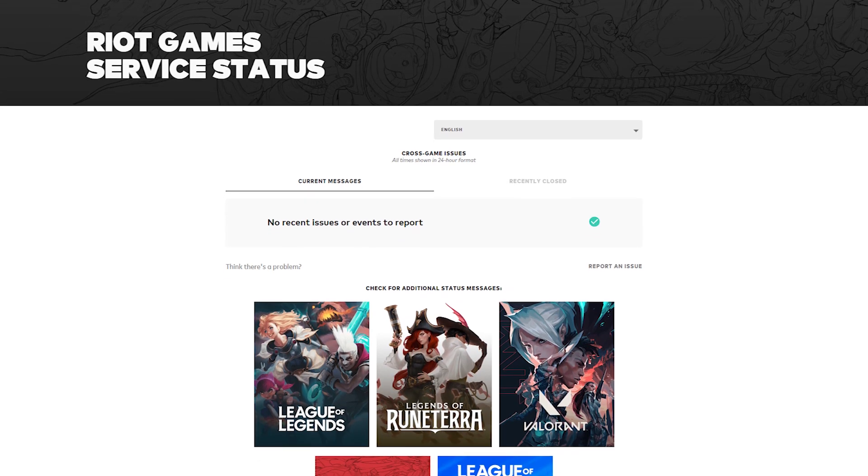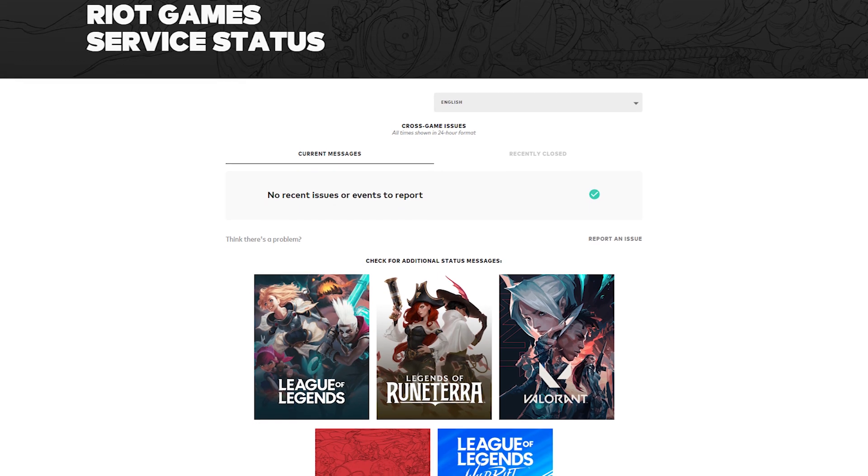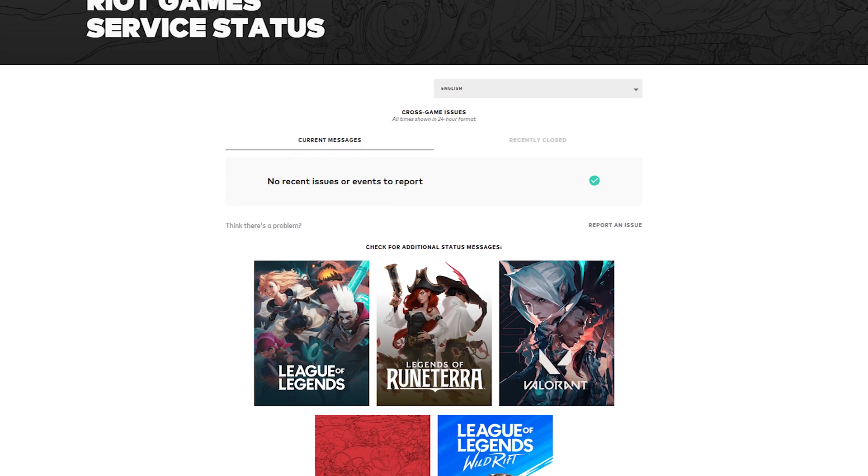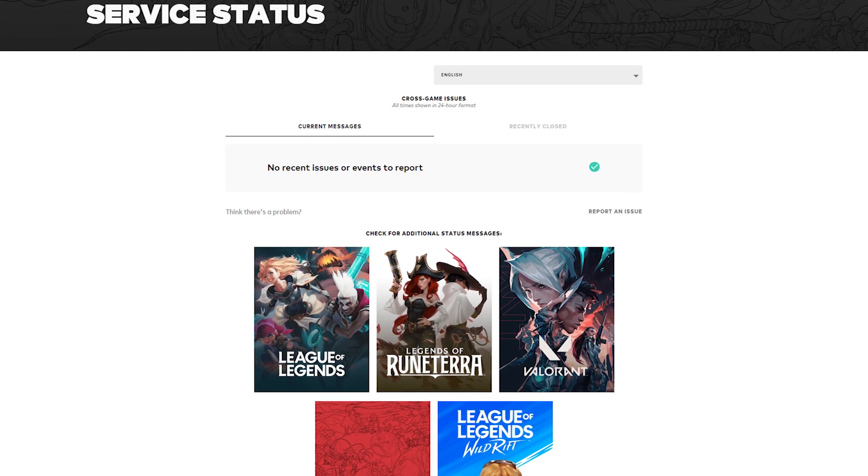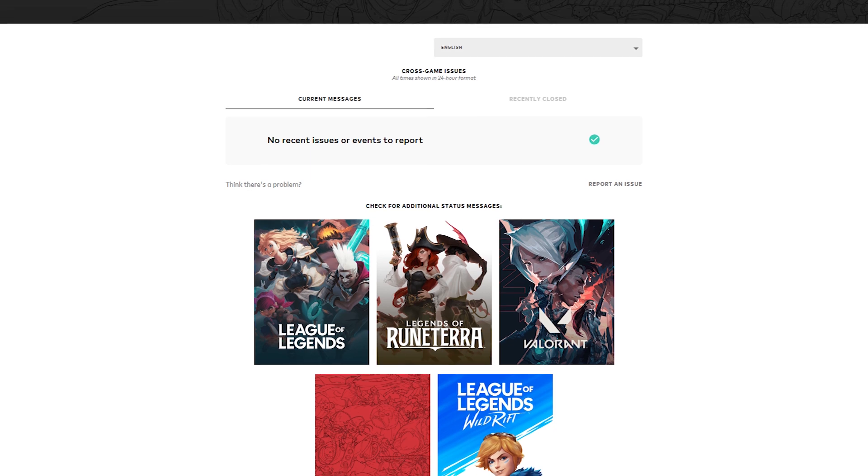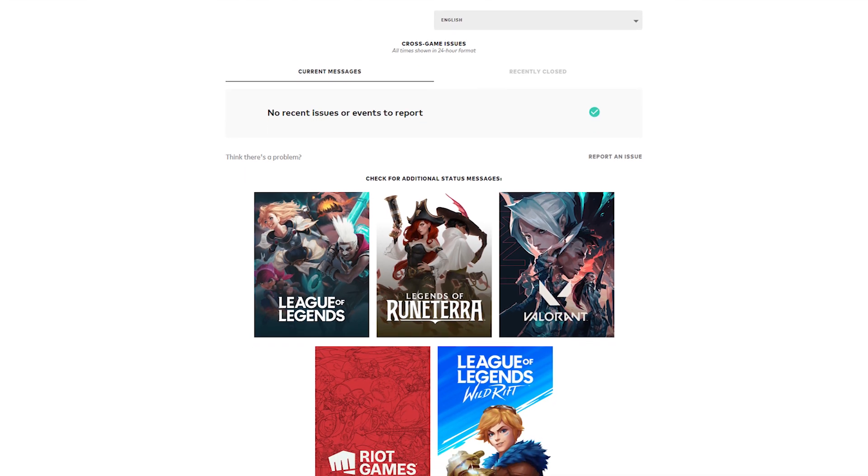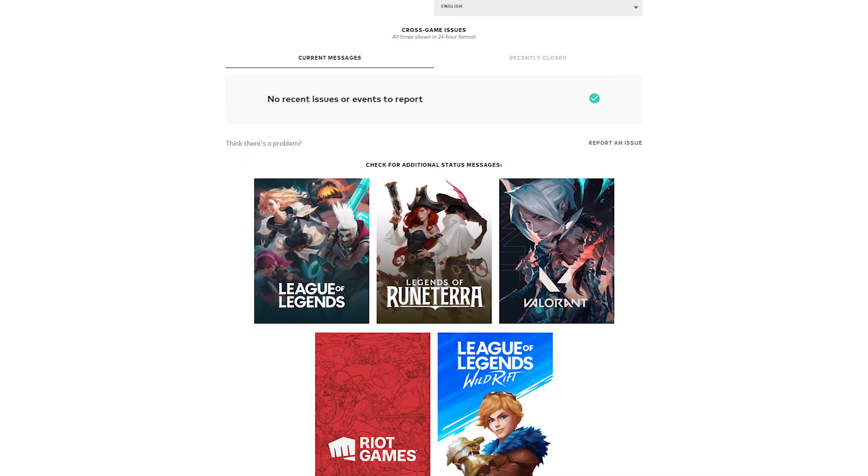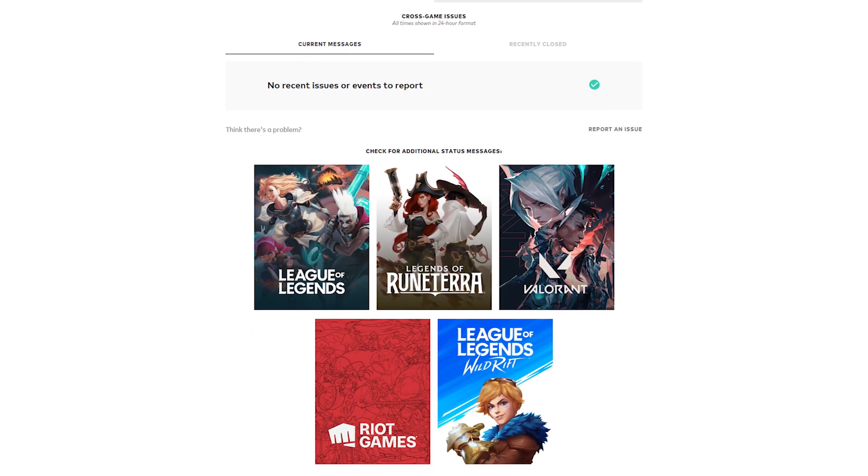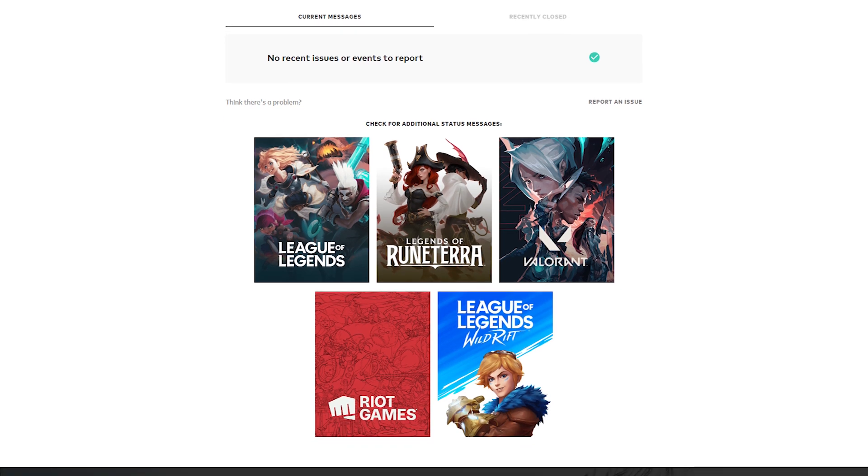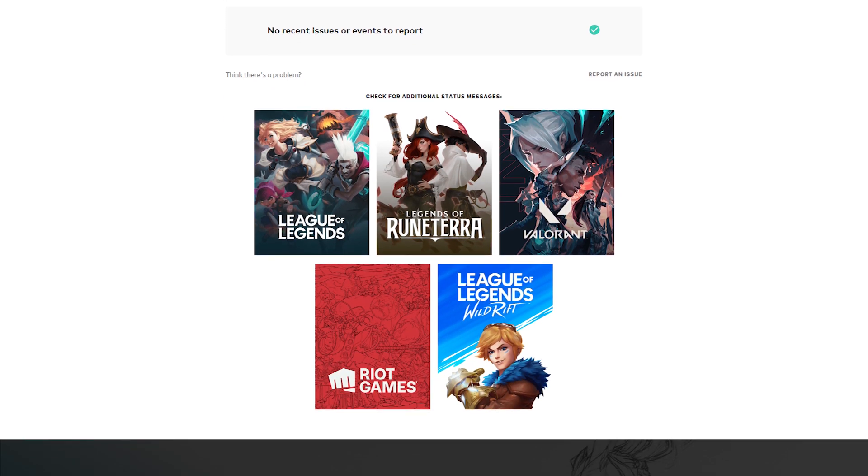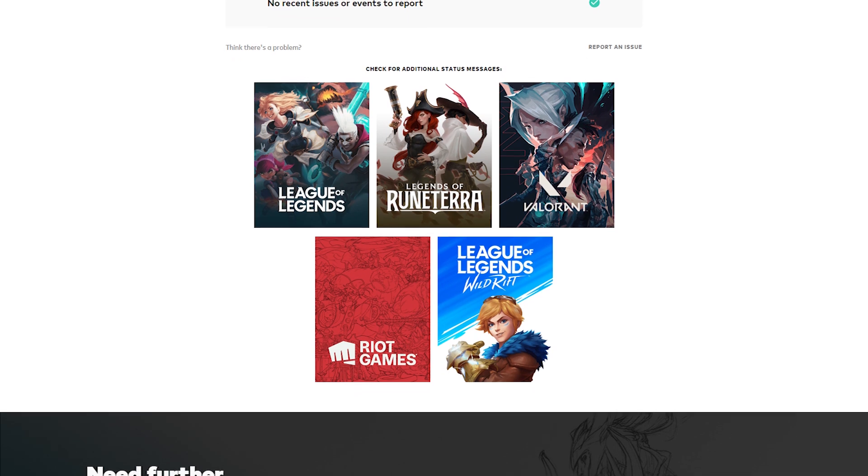By inspecting the server status, you may decide if the issue is on Valorant's end and if you need to wait, or if another problem has to be addressed. Checking the server status is therefore recommended when trying to resolve the Valorant error code VAN152.